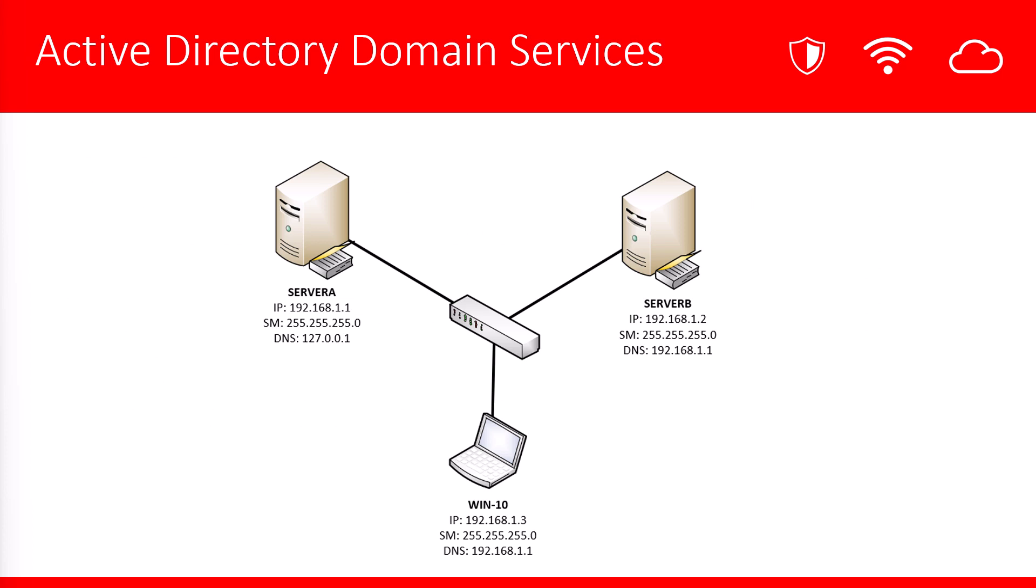Let's take a quick review of the IP configuration of our lab environment. Notice all three computers are on the 192.168.1 network. Also note that all of the computers are pointing to Server A for DNS. Server A is running the DNS service. This is going to be important for the Windows 10 machine. It's going to require to use DNS to find the domain.